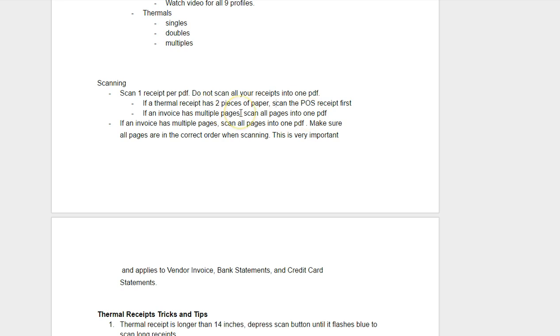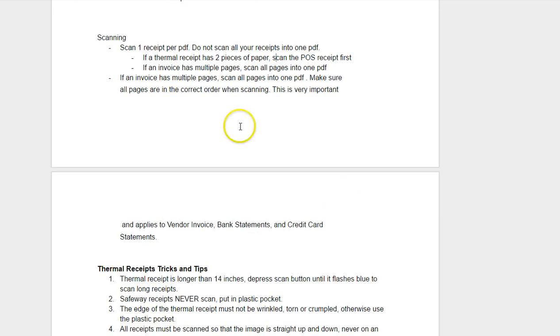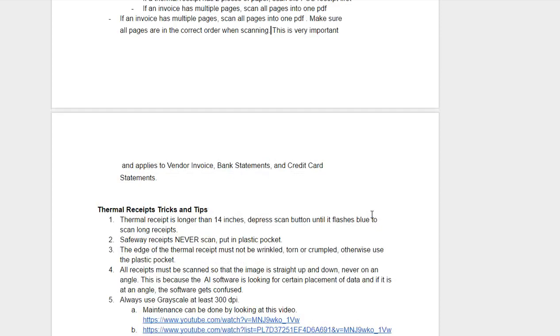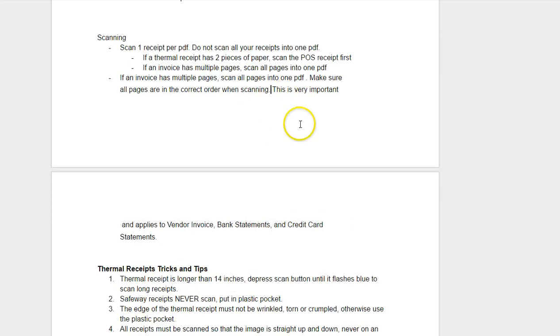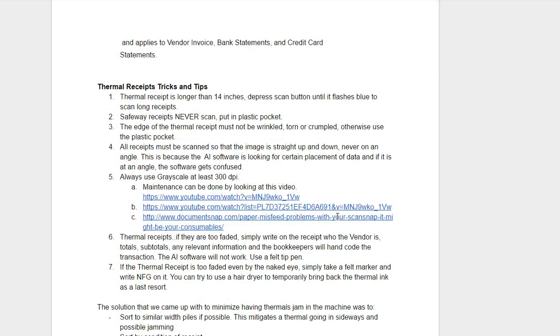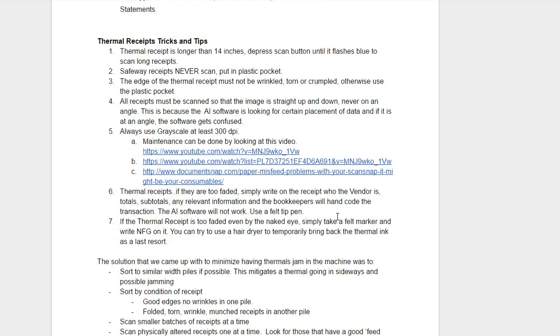If an invoice has multiple pages, scan them all into one PDF. Now the profiles take care of that, but we just want to be really clear. Make sure they're all in the correct order. If they're not in the correct order, it's really hard to type in data. It's especially important for bank and credit card statements that might have 10 or 11, 12 pages. They all have to be in the correct order. And the other thing too is make sure that they're scanned straight. They're not skewed at 45 degrees. It makes it very hard to extract data out of skewed PDF images.